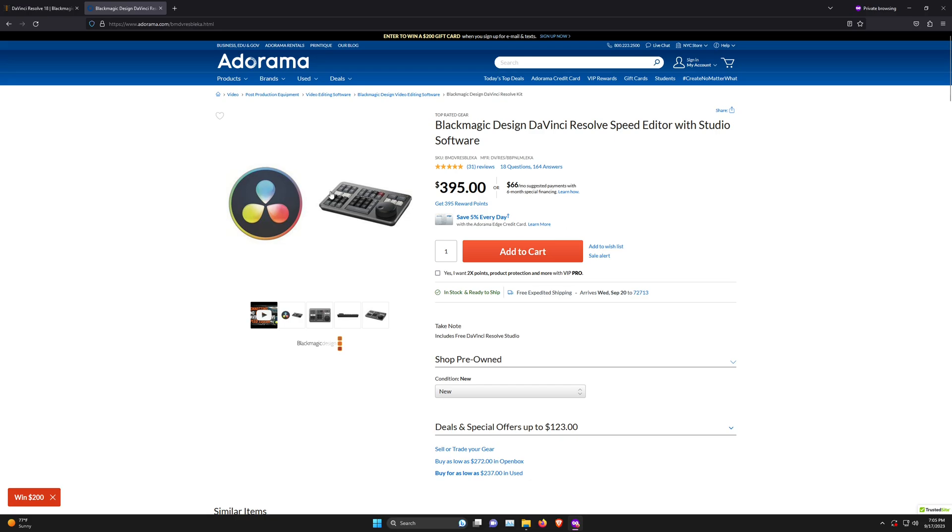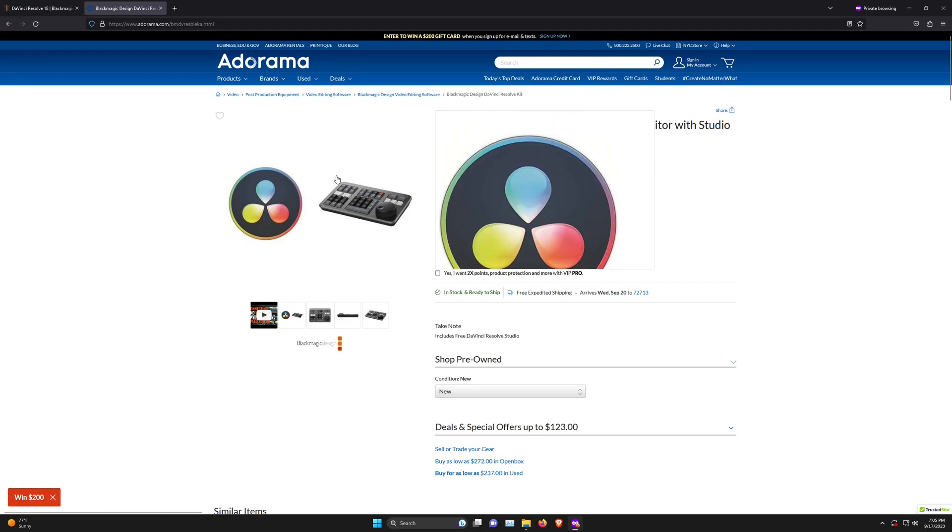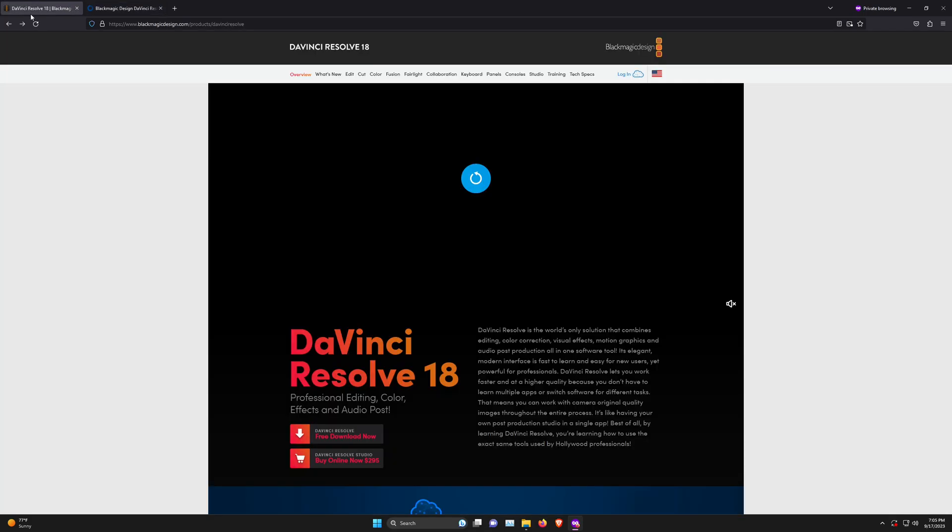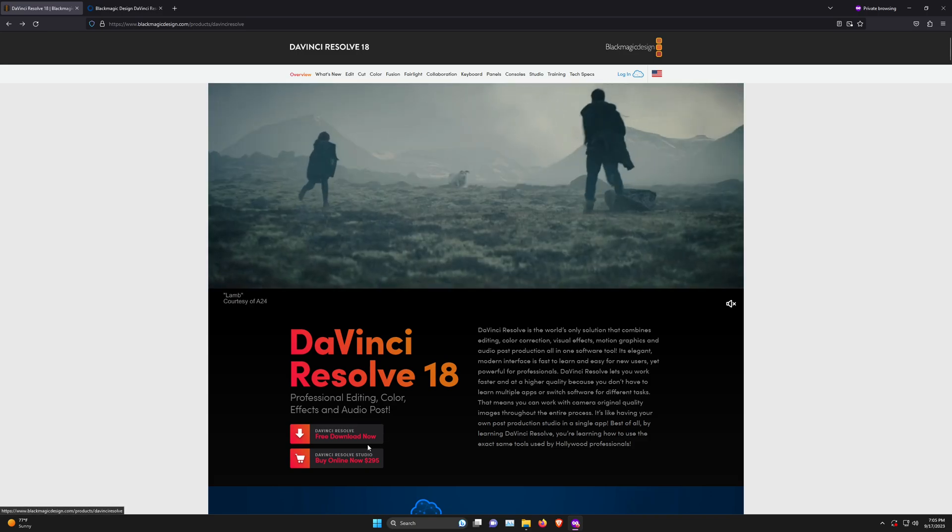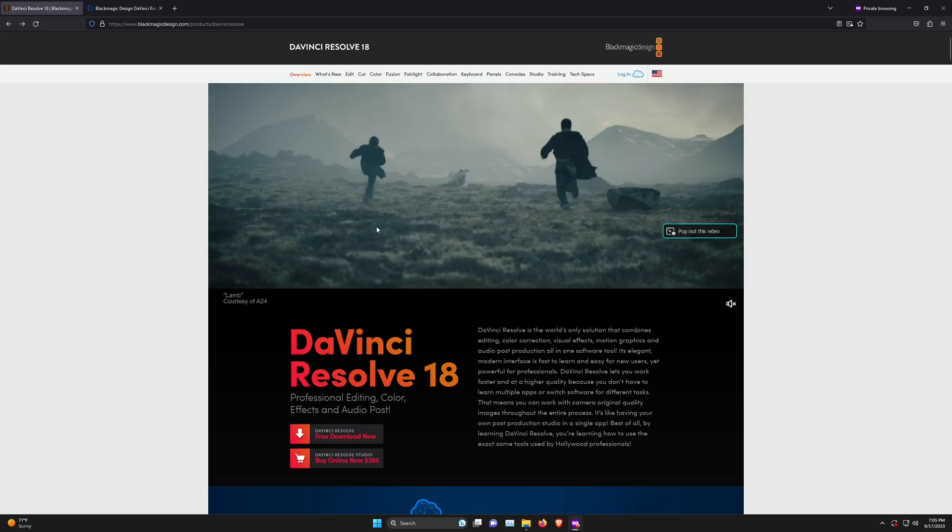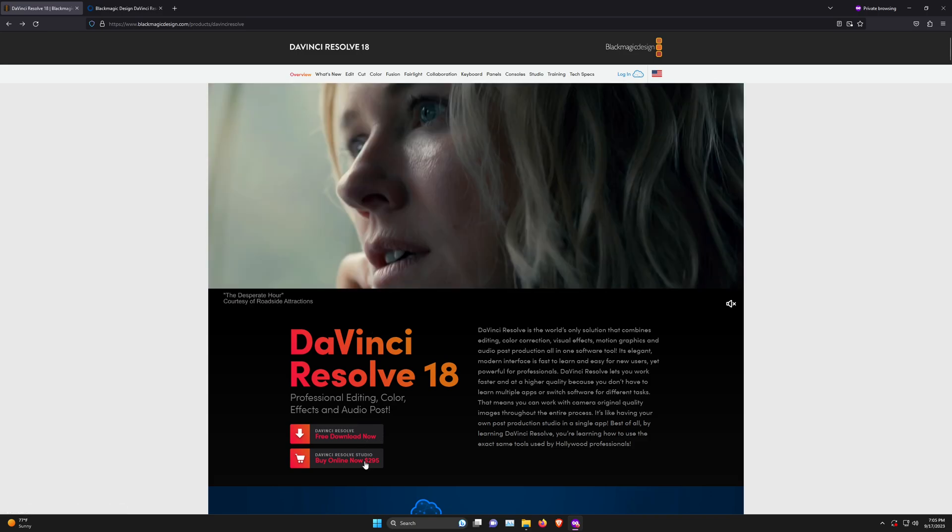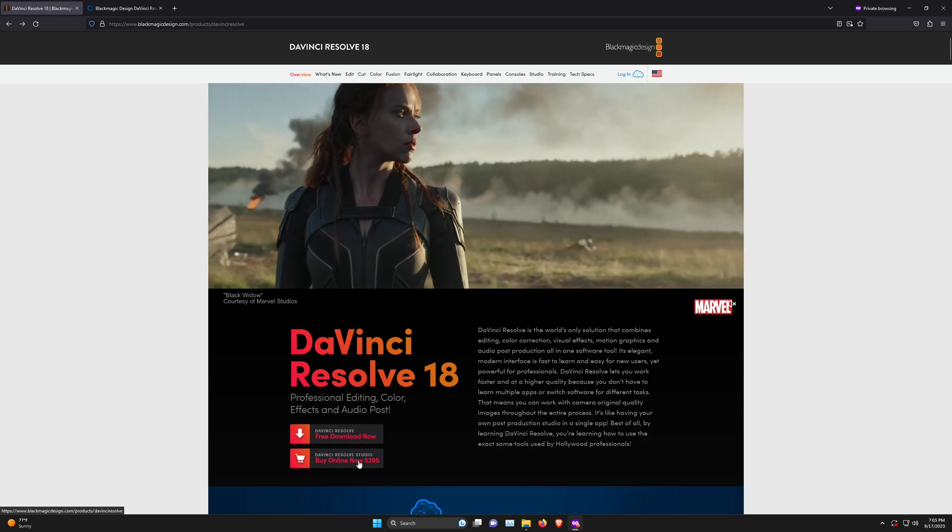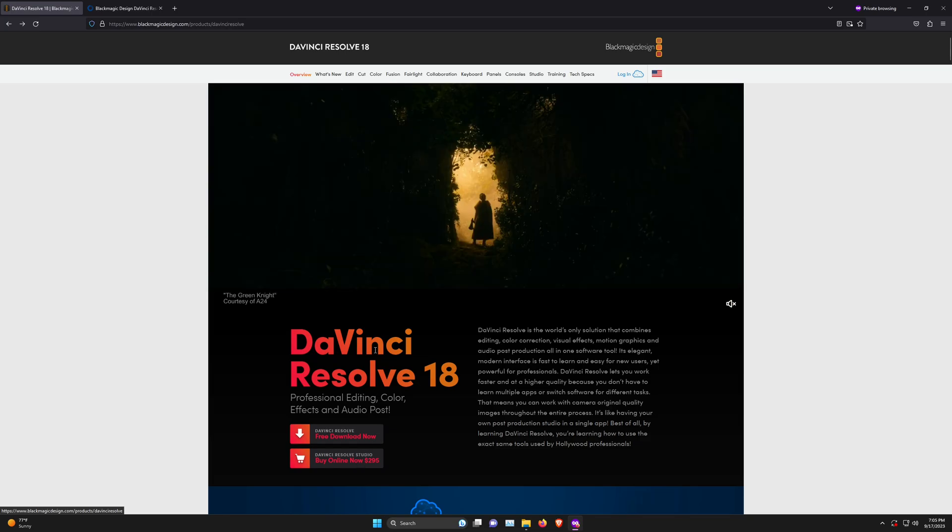In this case, things work a little differently. If you buy it online, which is what I did, they actually send you an email with the activation code and a copy of DaVinci Resolve Studio that you can download.